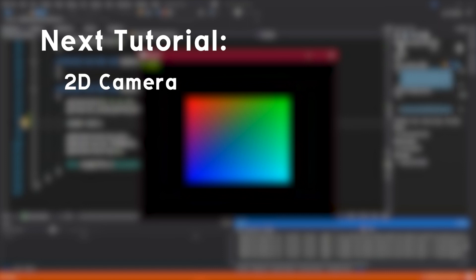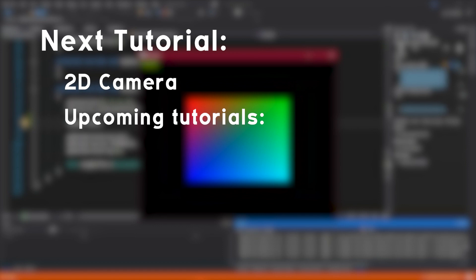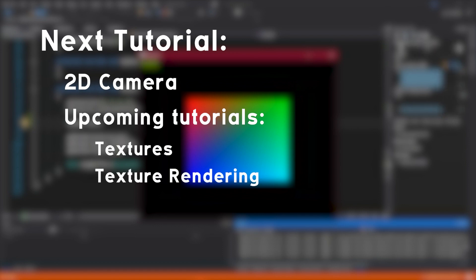Next time we'll create a 2D camera object which we'll be able to pan around with and zoom in and out. And the videos after the 2D camera will be about textures and how to render those using OpenGL. That is all for today. Thank you for watching.